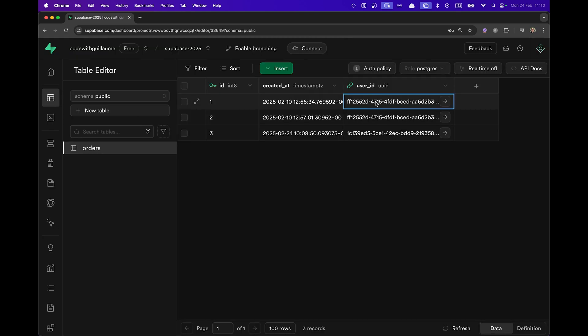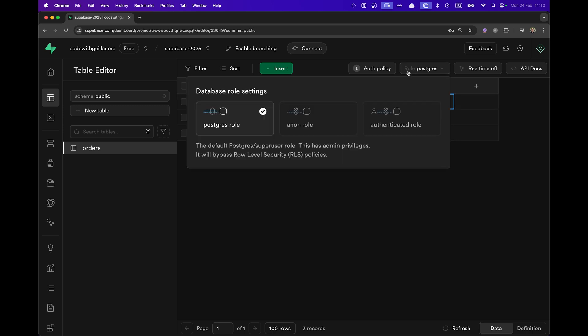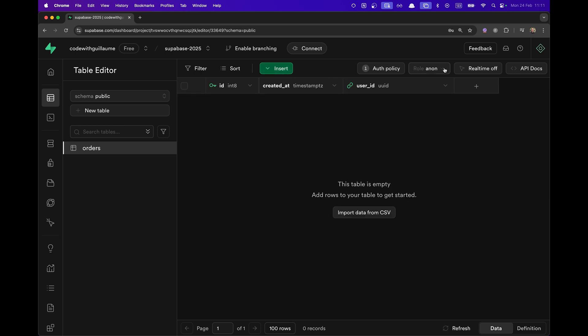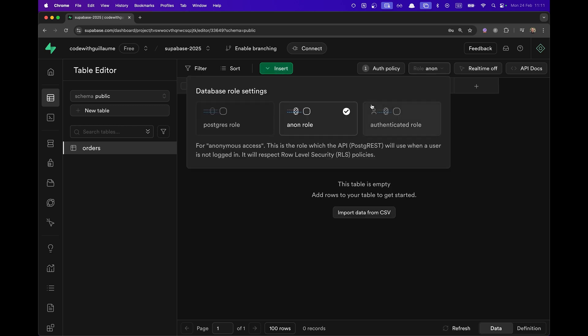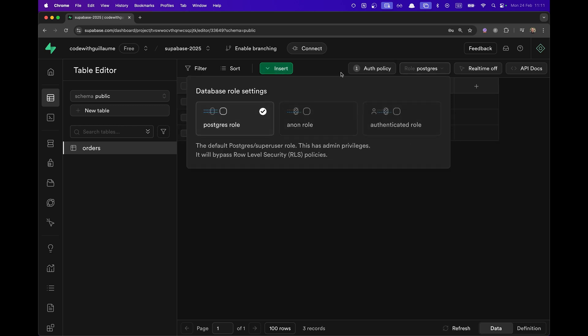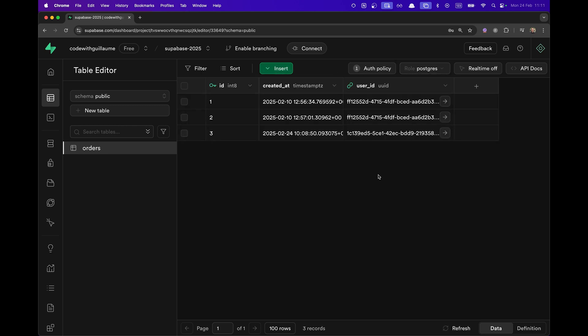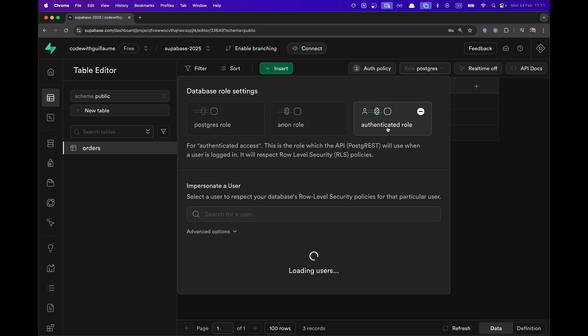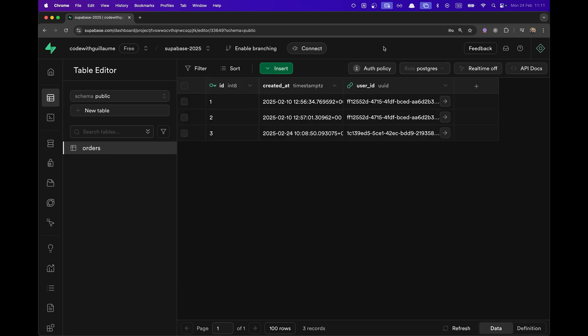Back on the orders table, if I click up here on role and I suddenly switch to an anon role, we don't see the three orders anymore. We're going to see in the next video how we're going to use this new role feature to see what the user can see or not.